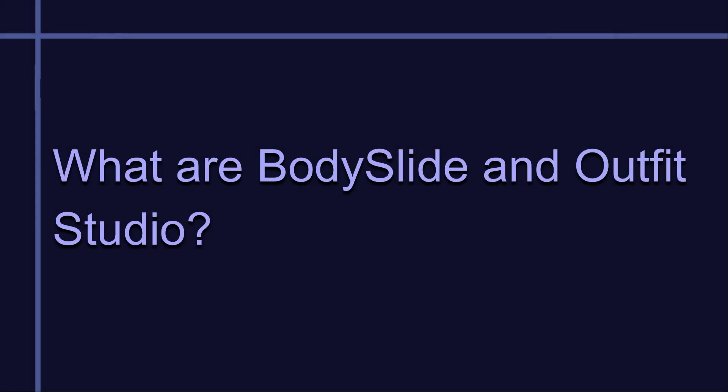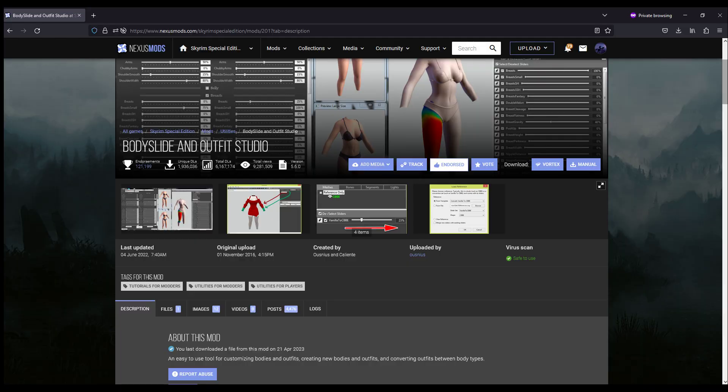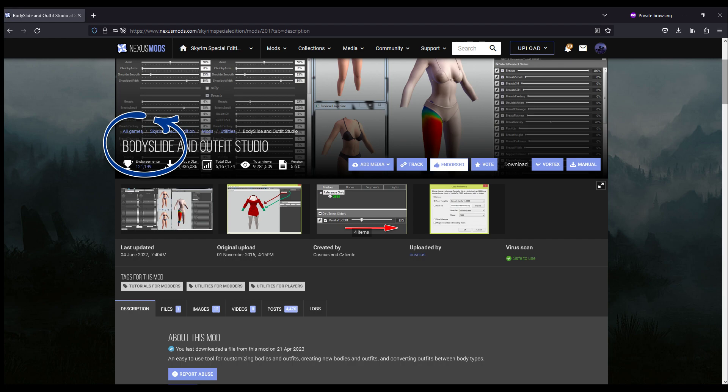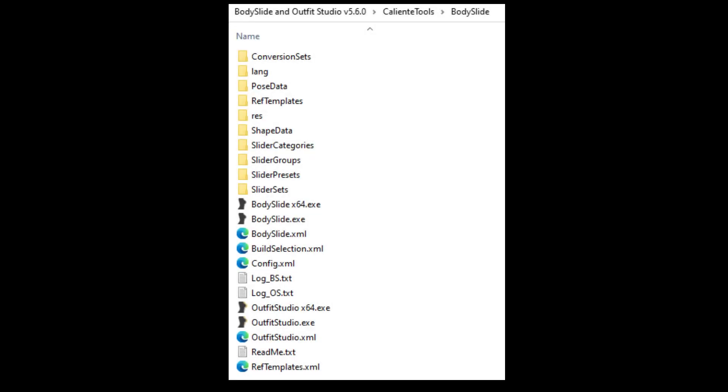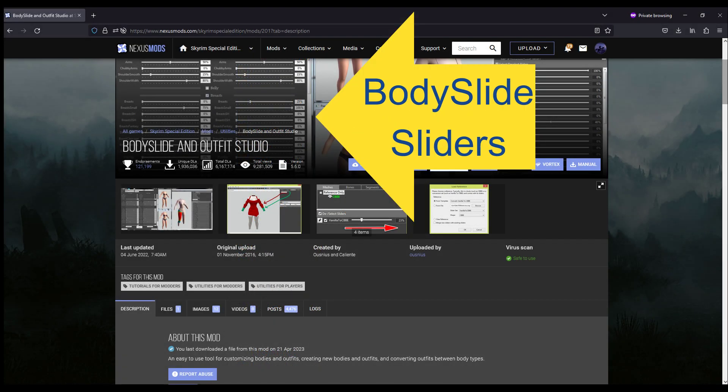Let's start off by making sure everyone understands what these tools are for. You'll mostly hear about Body Slide because that's the primary program and it's probably what most people use the mod for, but the mod actually contains two different programs that do two different things.